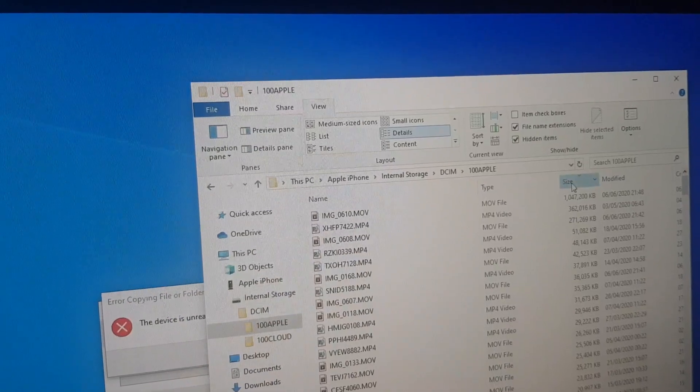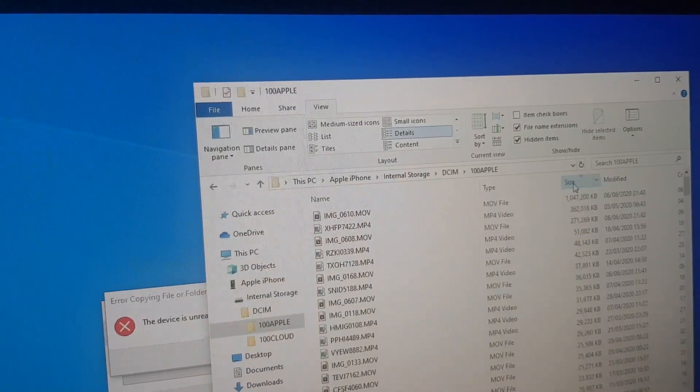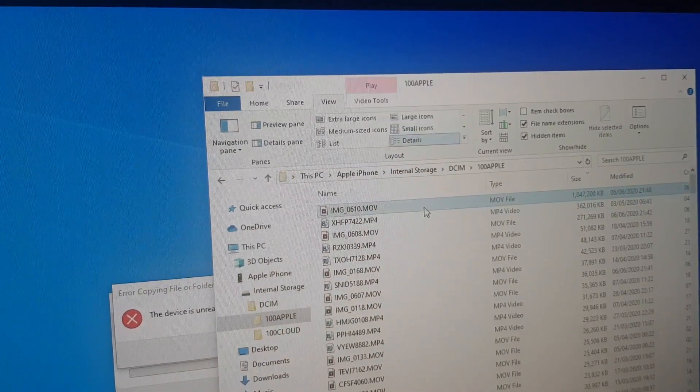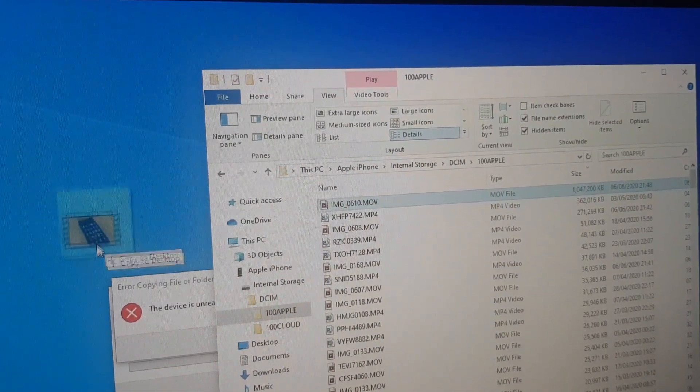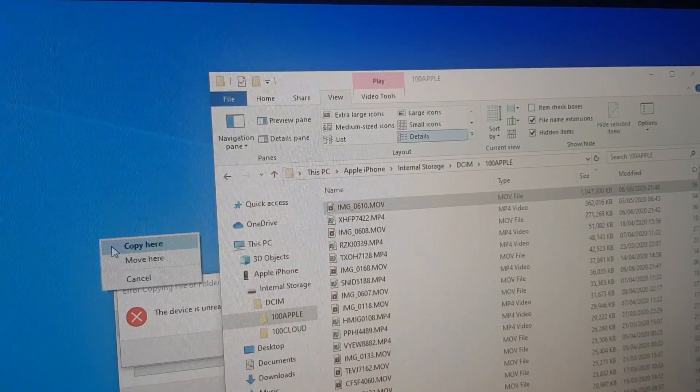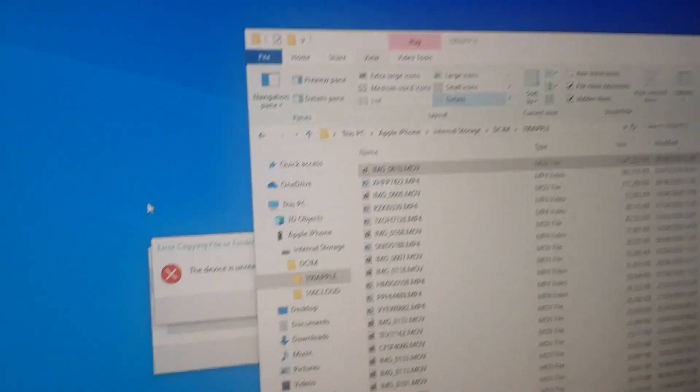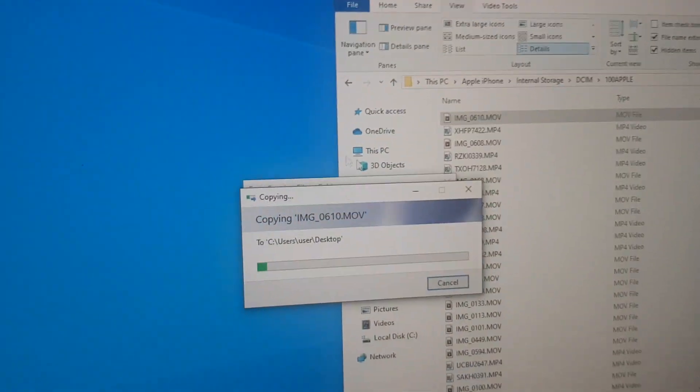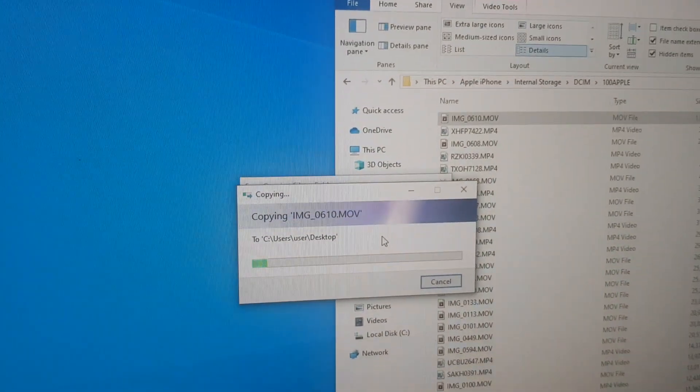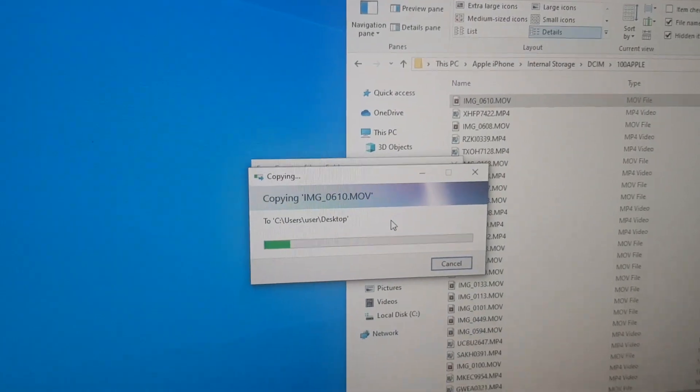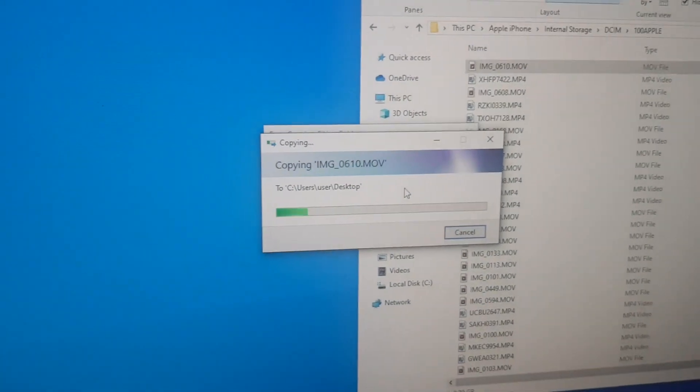OK, so let's find the file now. Let's just take this one, copy, and as you can see it's now copying across. So hopefully that helps you out.